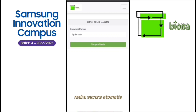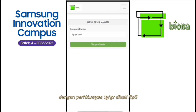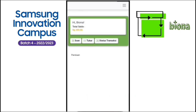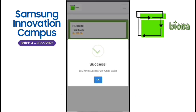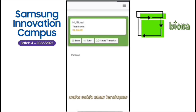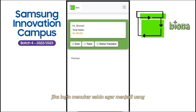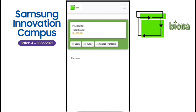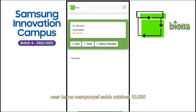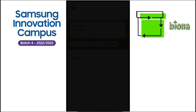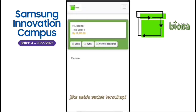Maka secara otomatis berat sampah telah dikonversi menjadi rupiah dengan perhitungan 1 gram dikali 3 rupiah. Klik simpan saldo. Maka saldo akan tersimpan. Jika ingin menukar saldo agar menjadi uang, user harus mempunyai saldo minimal Rp10.000.